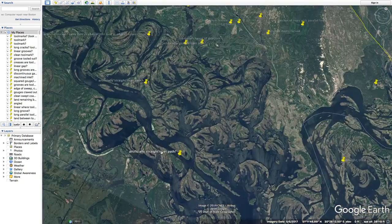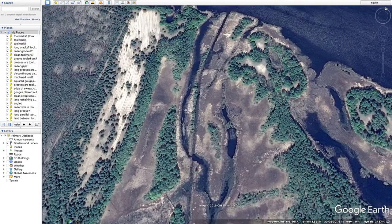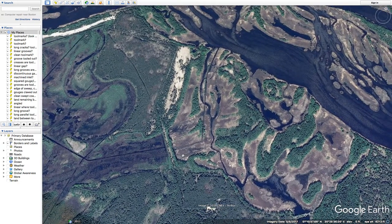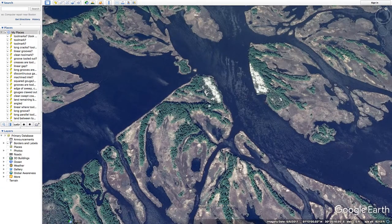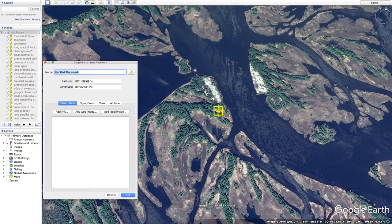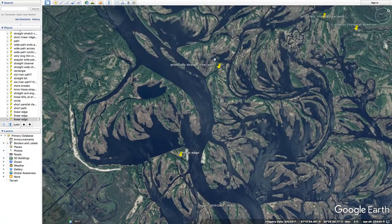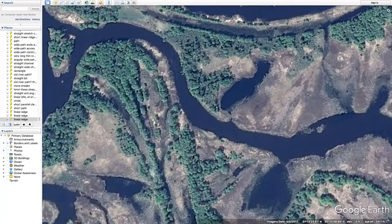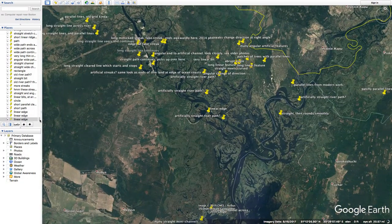Looking at these other channels, this could be modern drainage or any number of things - could even be one quick pass of a logging vehicle. And then these straight bits of land - we see that a lot - linear edges, quite common. Here's another channel that could be for transportation, maybe not. Kind of a path here, or just the edge of a natural river loop. Let's zoom out and make some general comments about this whole area.